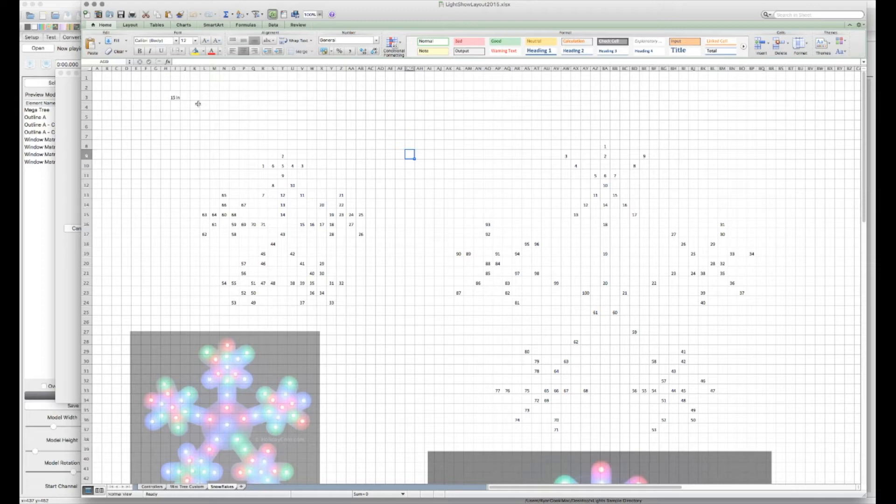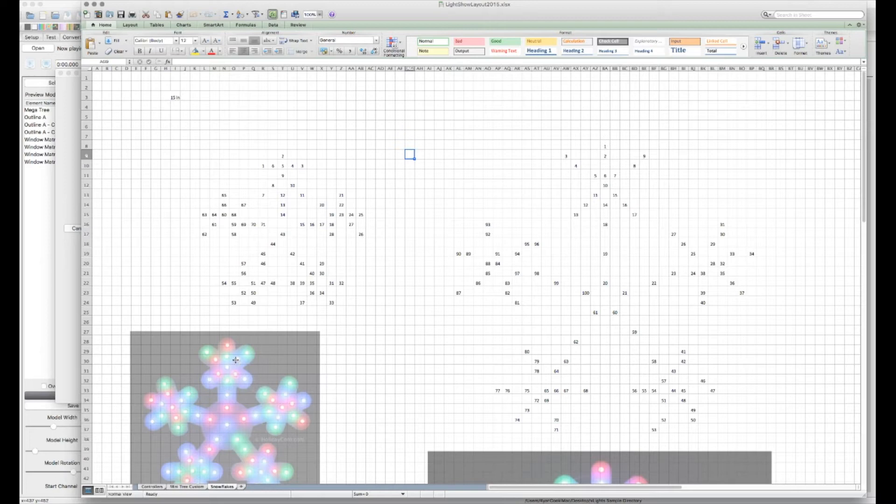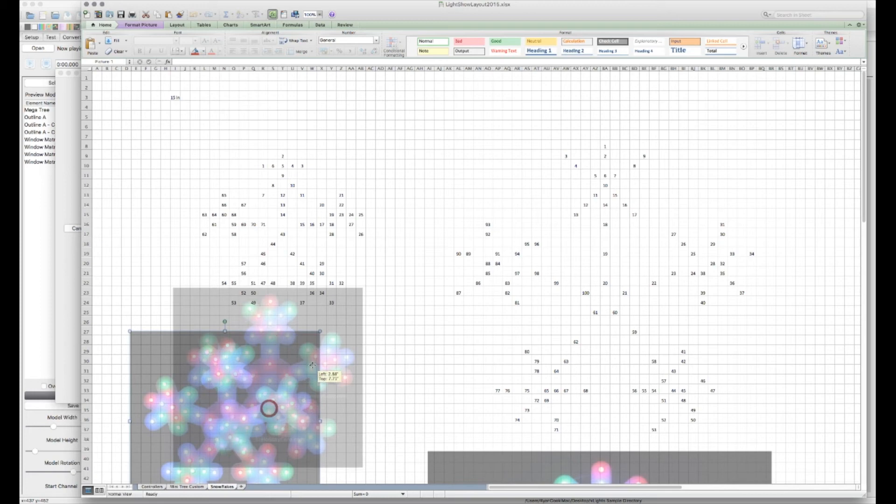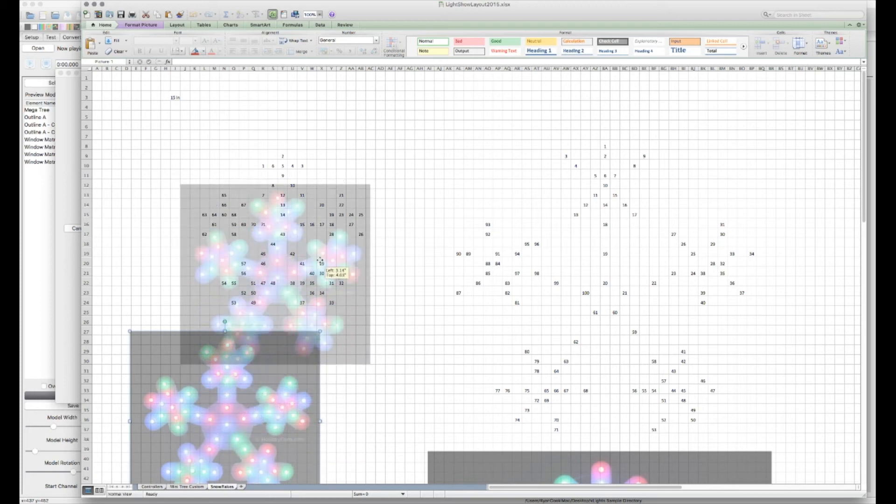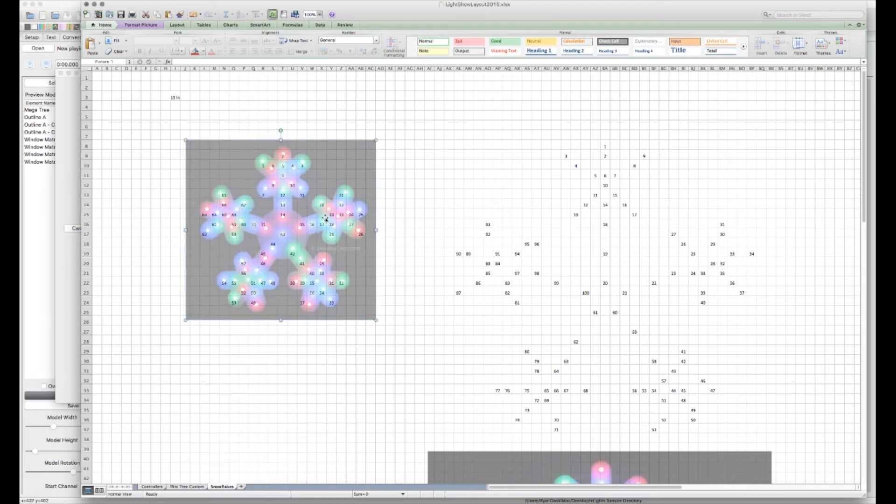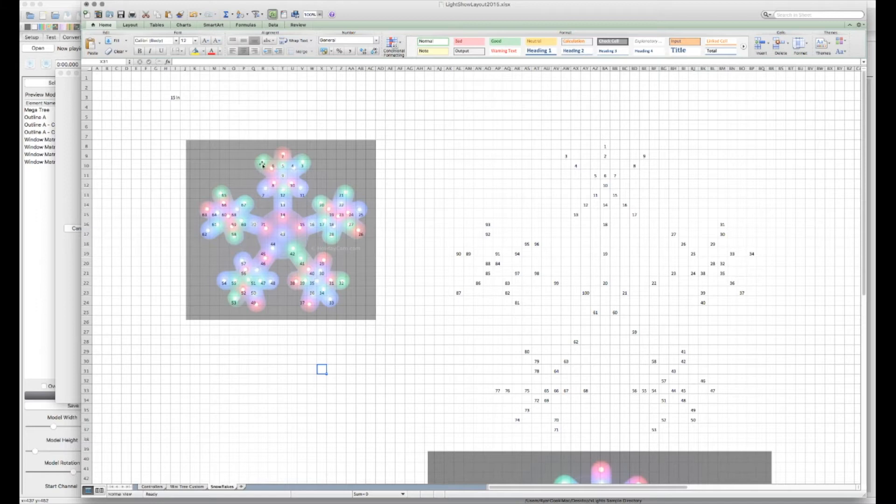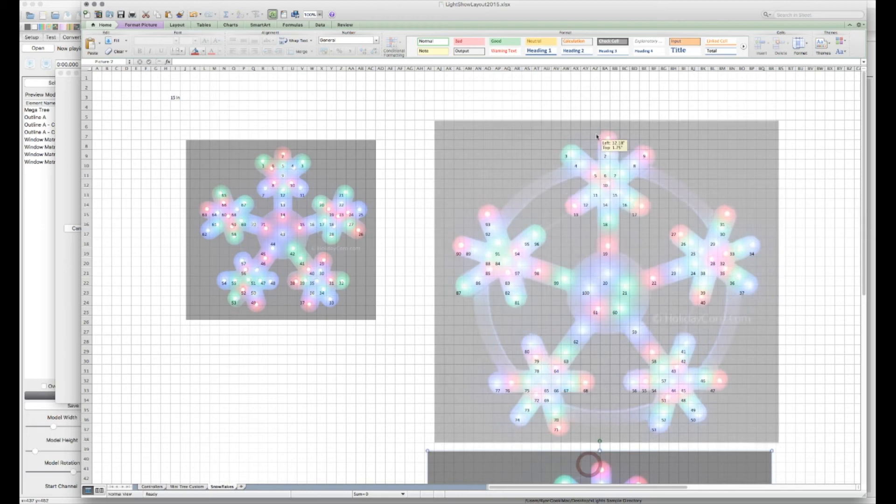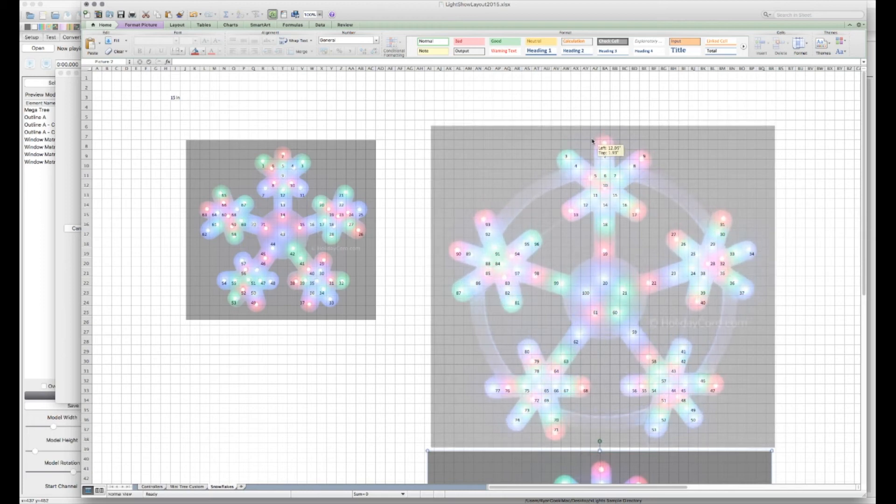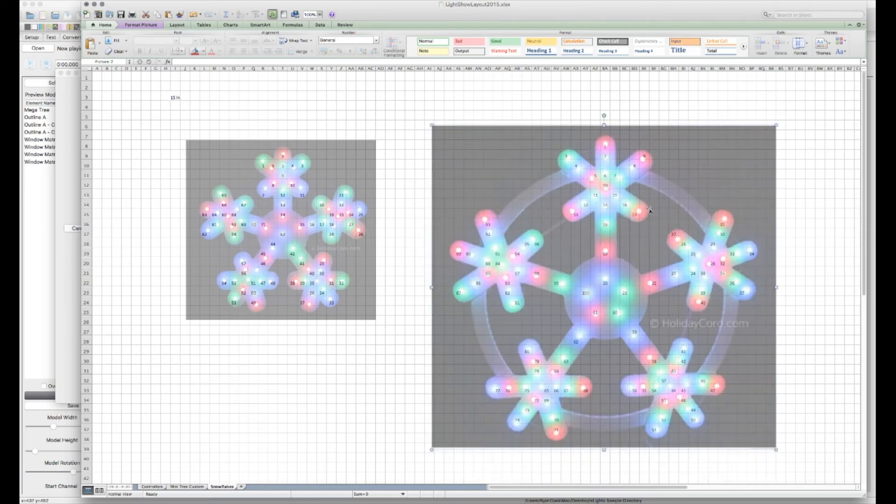Okay, so here we are in Excel. And what I've done is I actually just took a picture of the, in this case, I used the coral flakes from Holiday Coral. What I've done is I've basically just mapped out as best I could every channel in a Excel square as to the order in which the pixels are attached to the snowflake. And I have both a large and small size flake. So I did them both.